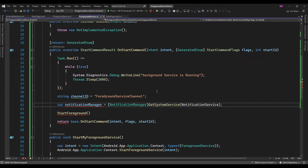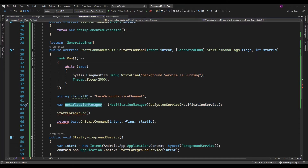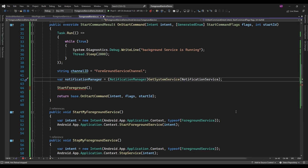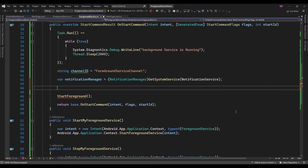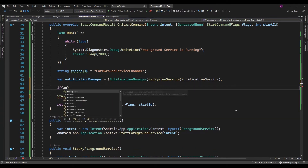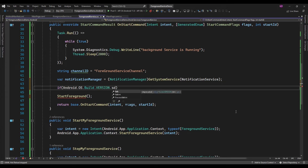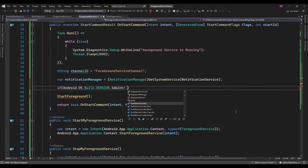Here I am just fetching the NotificationService. Using the NotificationServiceManager I will create a notification channel. Here I will check if the Android build SDK version is greater than or equal to 26.